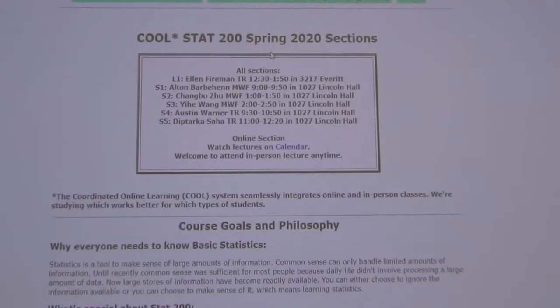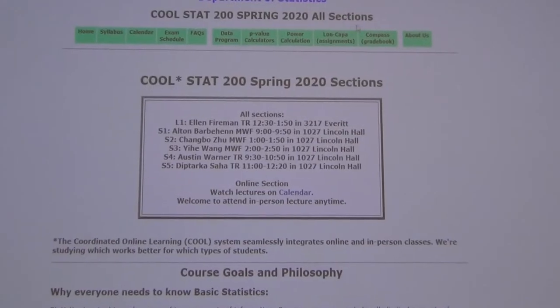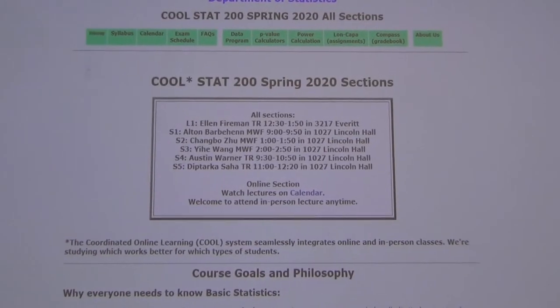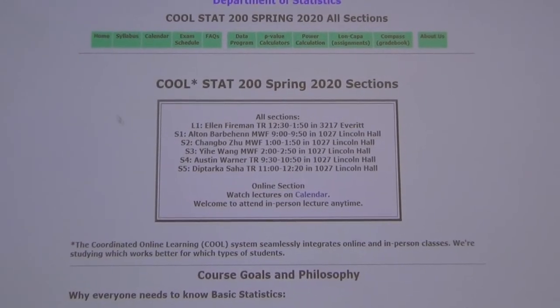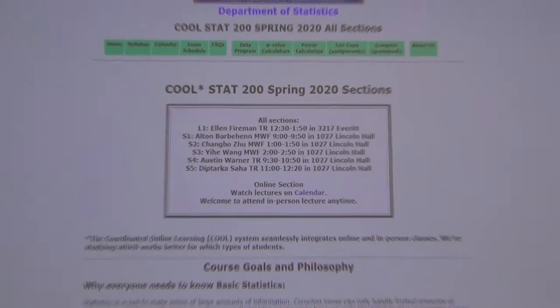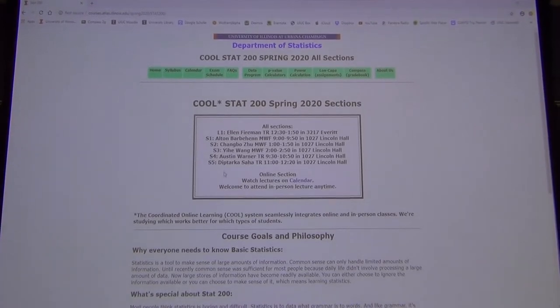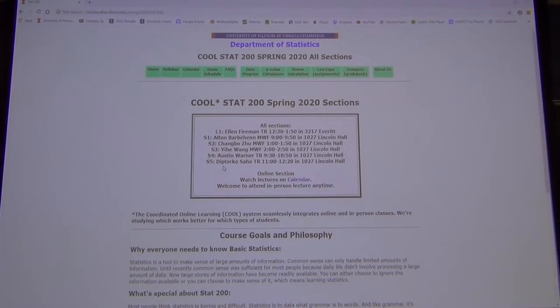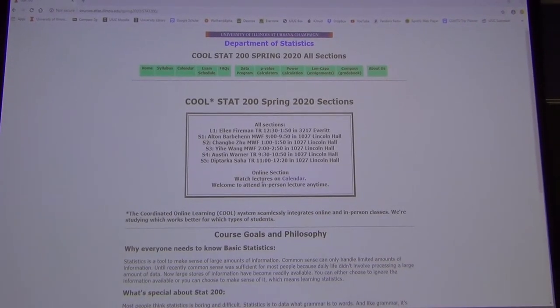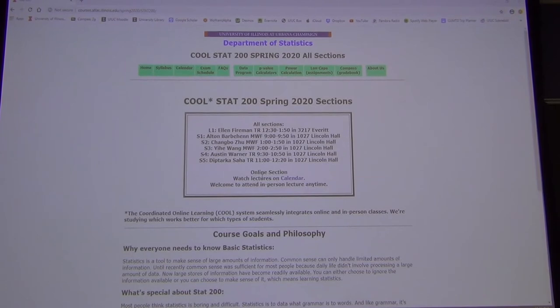Here's the homepage right here. There are lots of small sections and then there's a big online section.